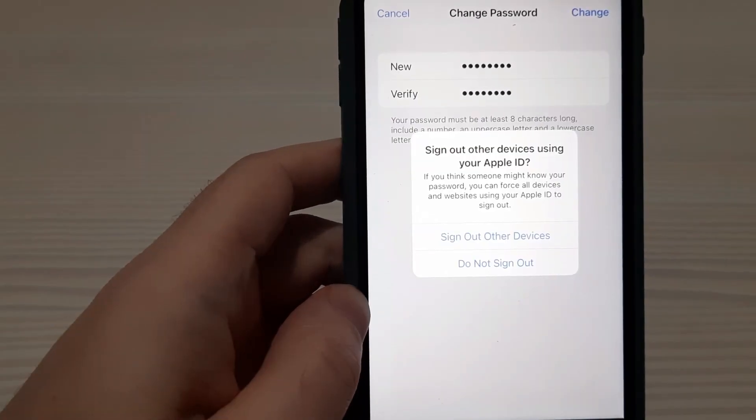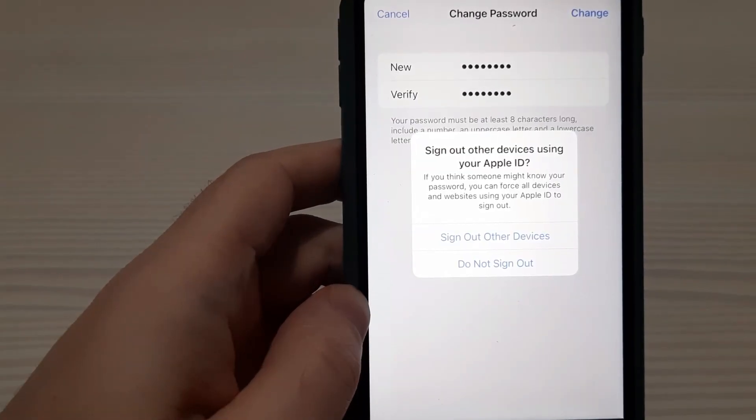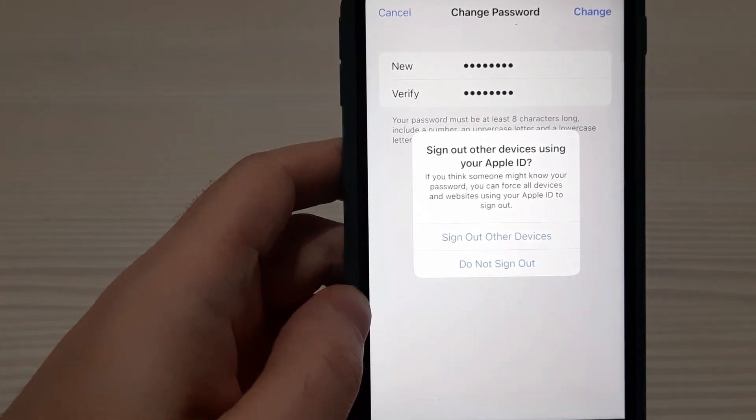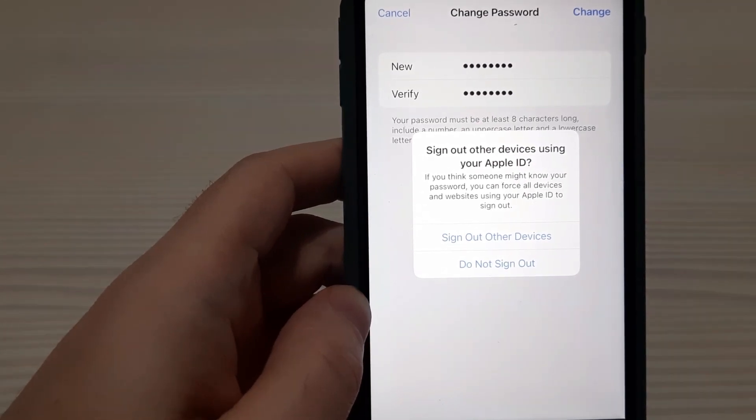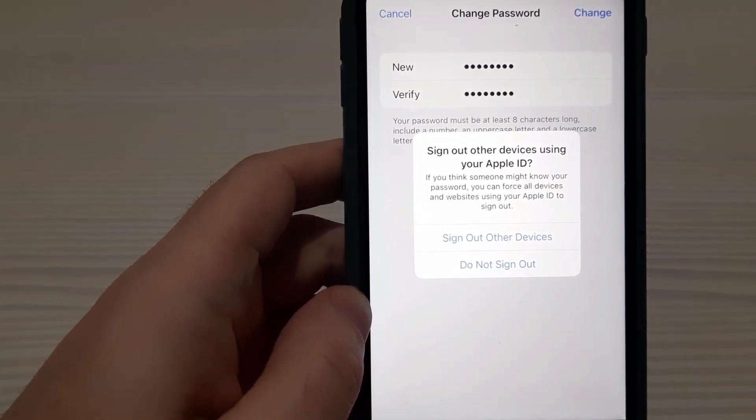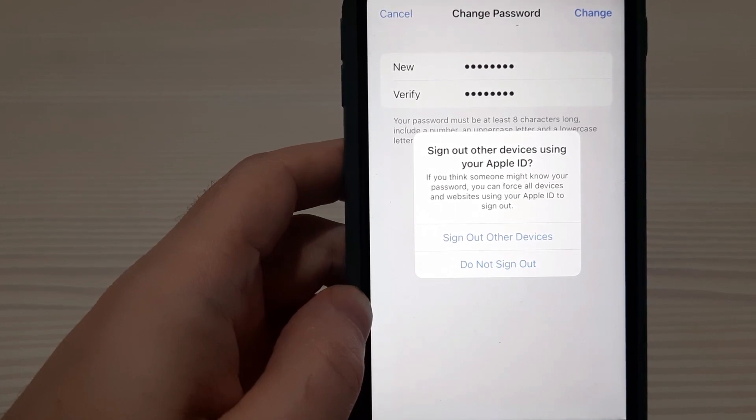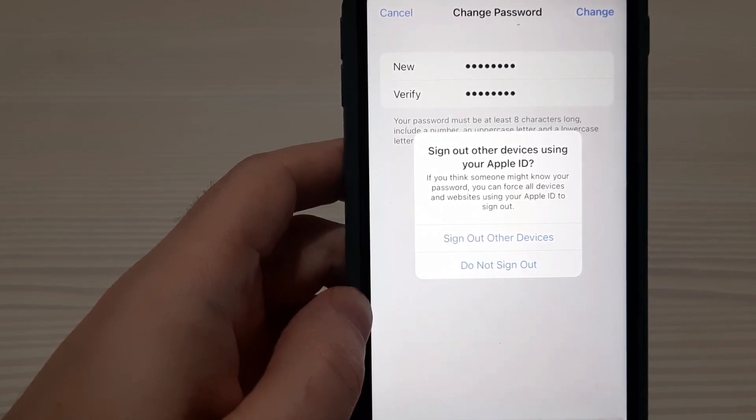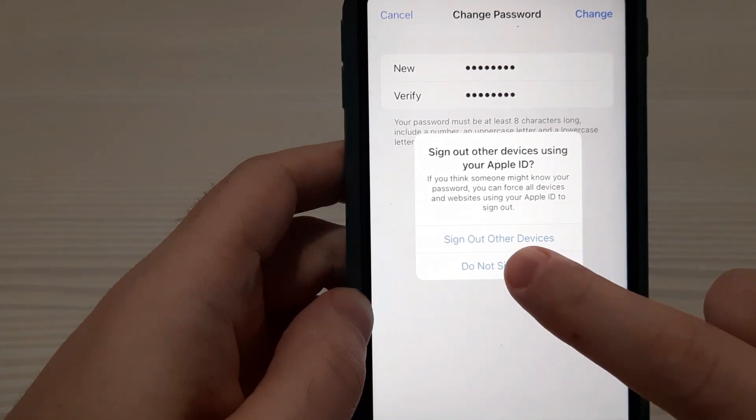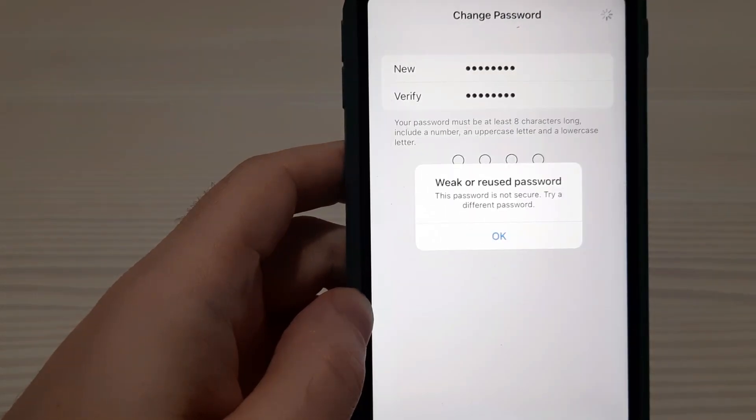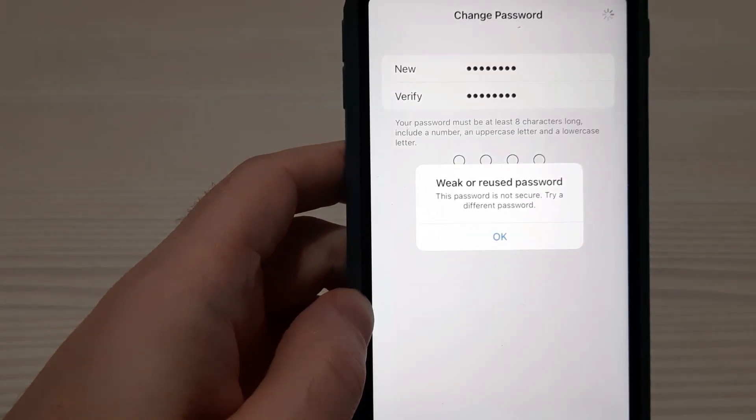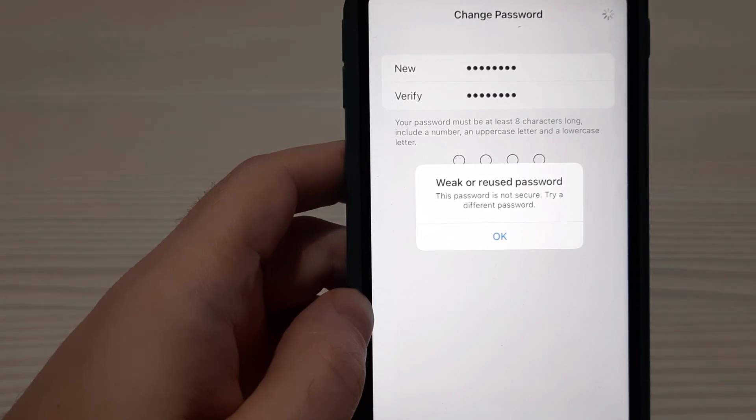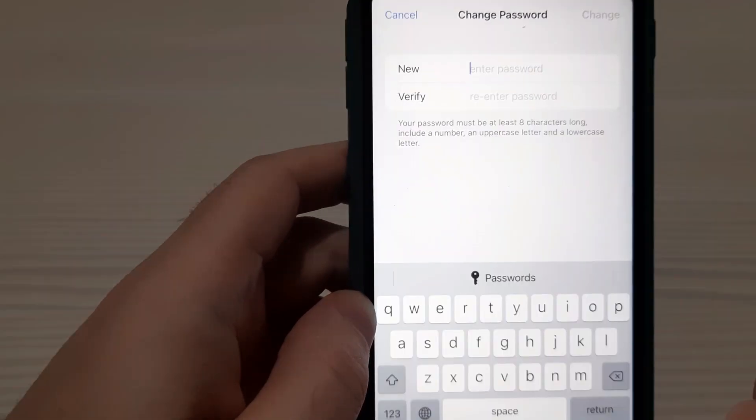Sign out other devices using your Apple ID or Don't sign out. If you think someone might know your password, you can force all devices and websites using your Apple ID to sign out. I prefer Don't sign out. Click. Weak or reused password. This password is not secure. Try a different password. Ok.